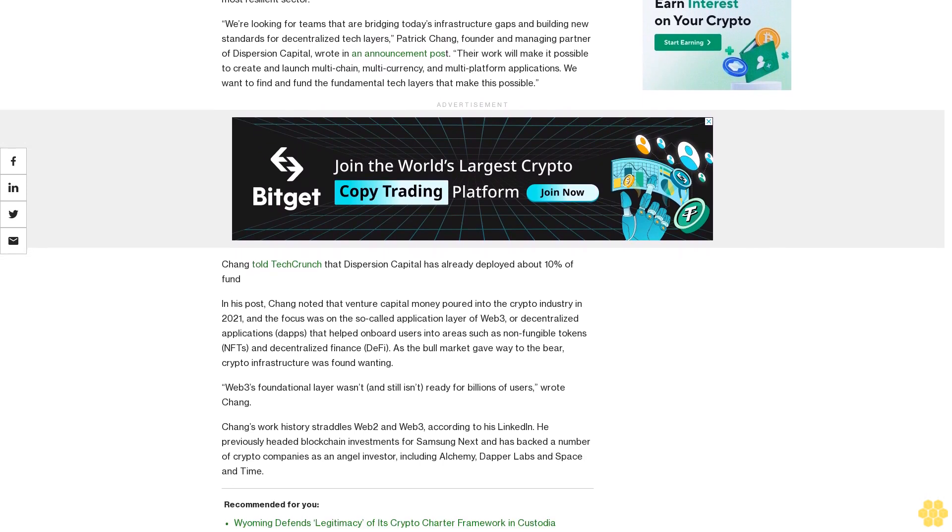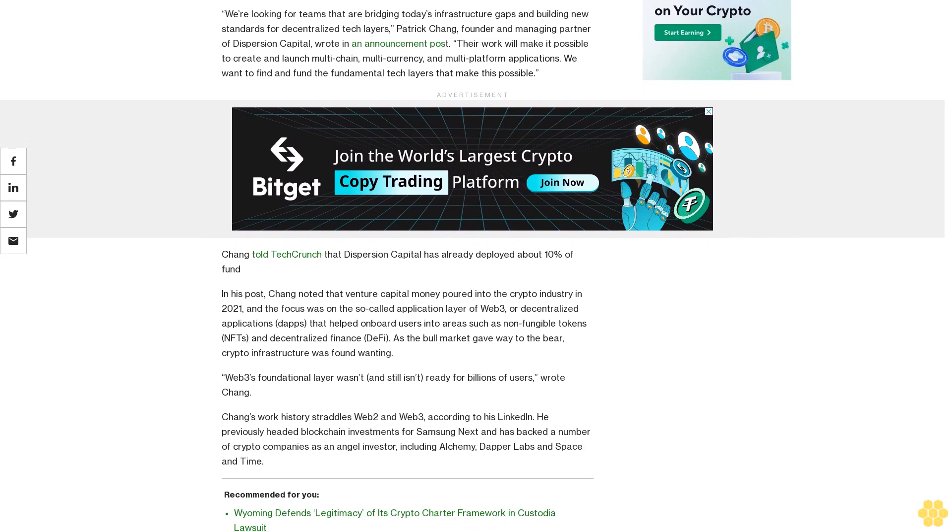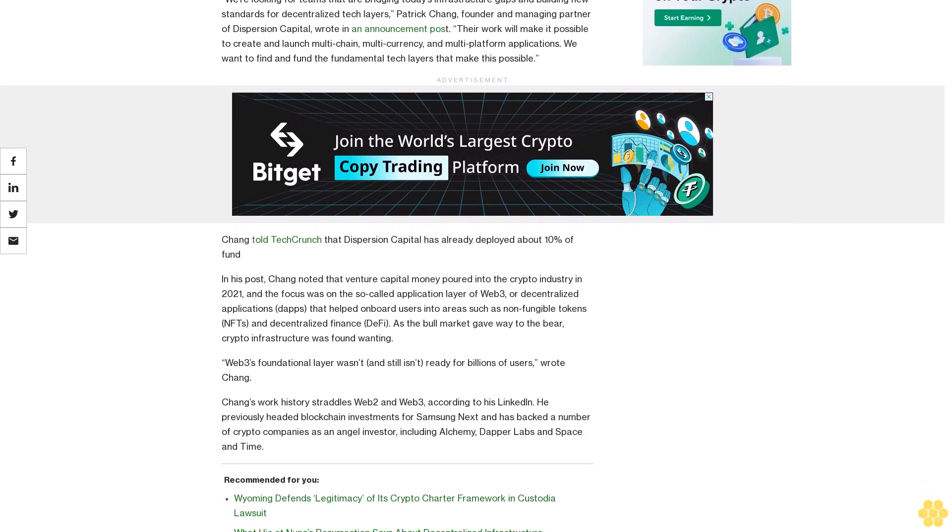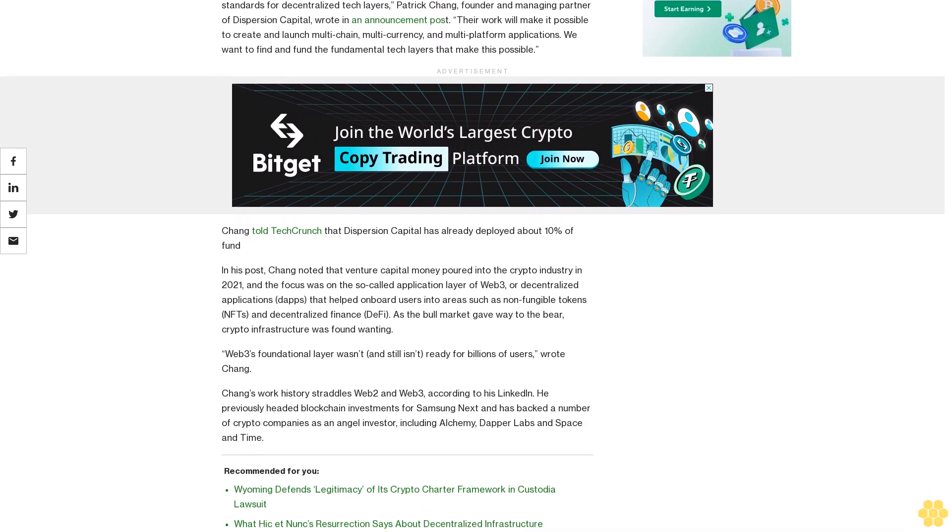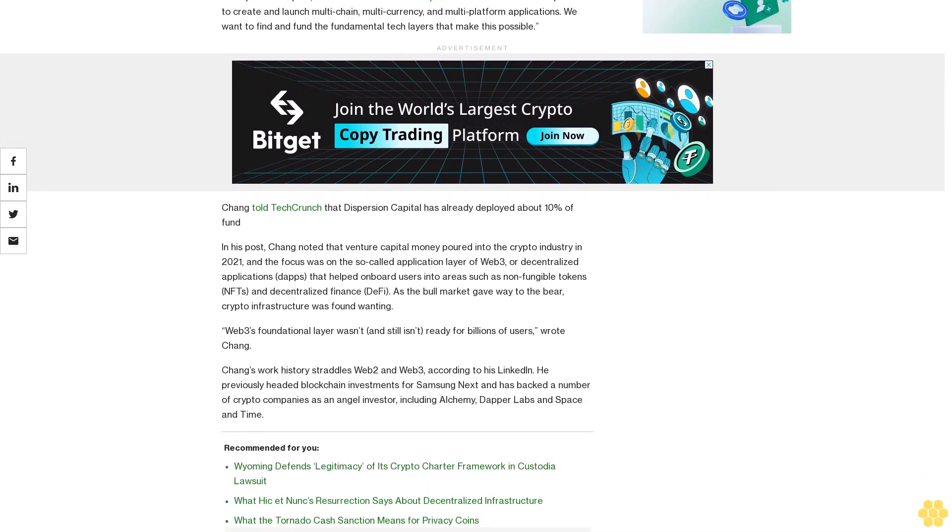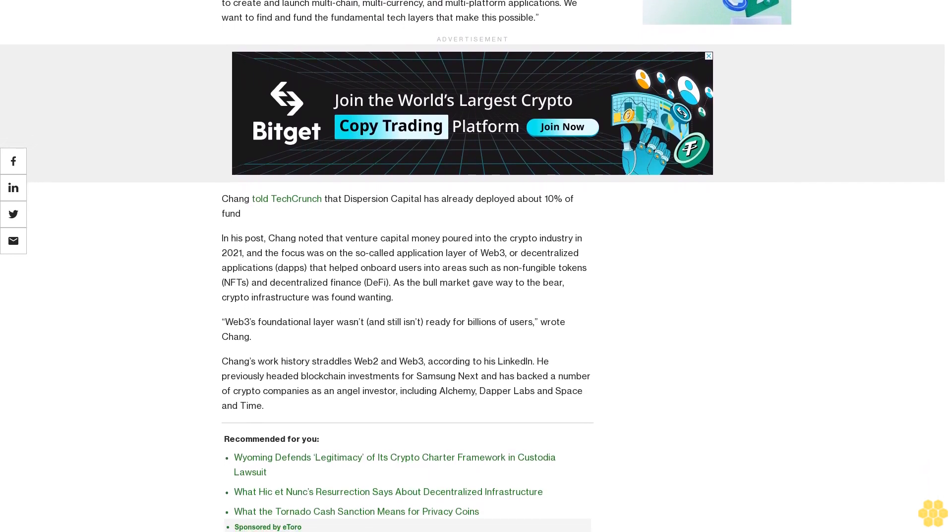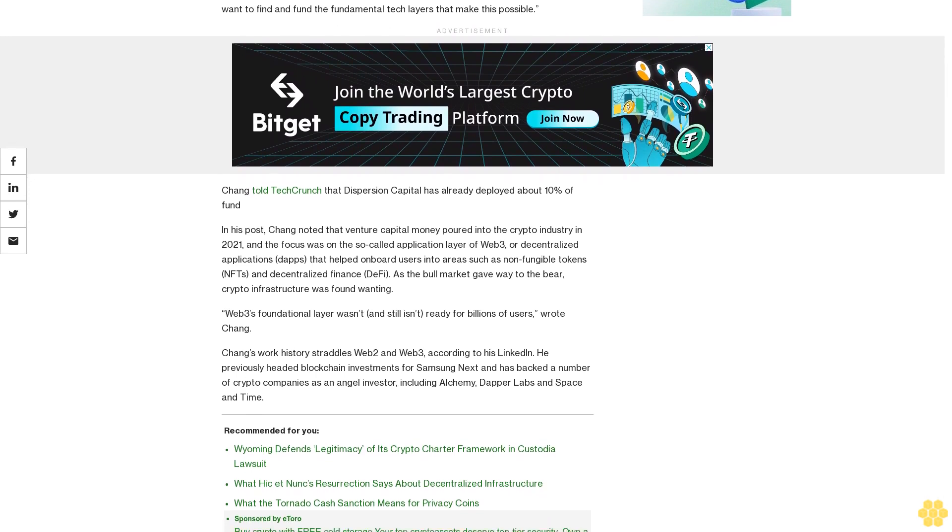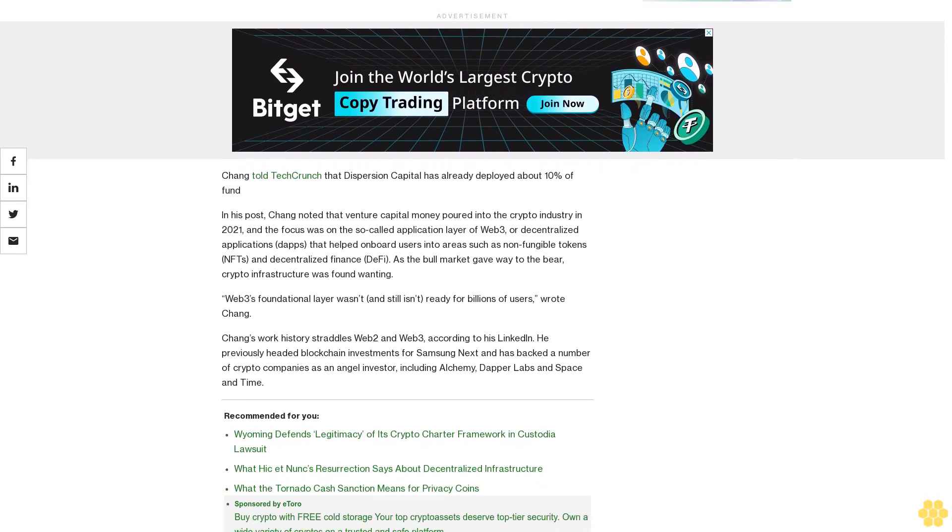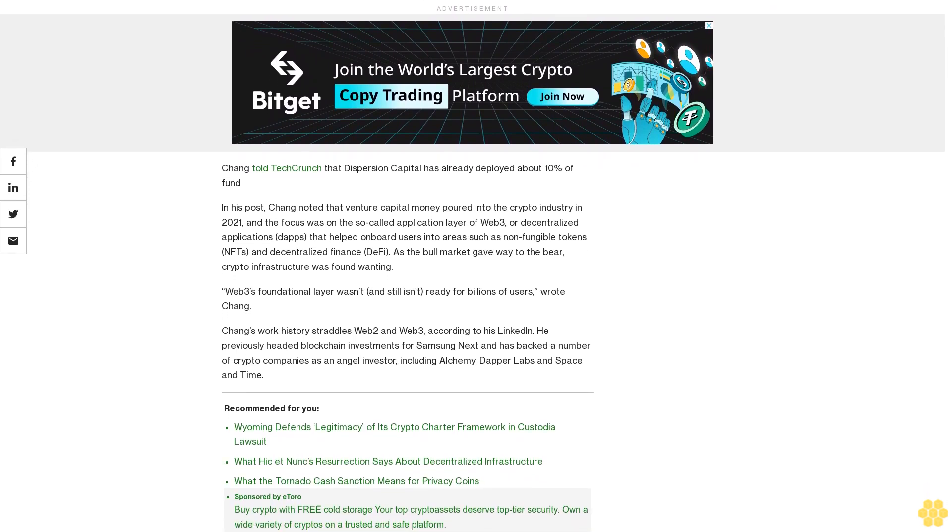Chang told TechCrunch that Dispersion Capital has already deployed about 10 percent of the fund. In his post, Chang noted that venture capital money poured into the crypto industry in 2021.